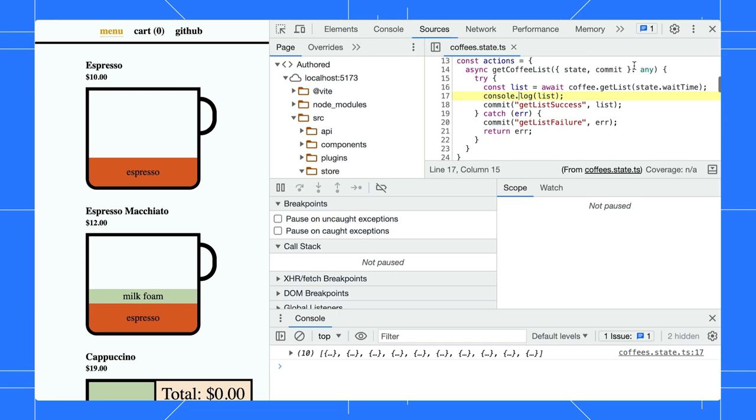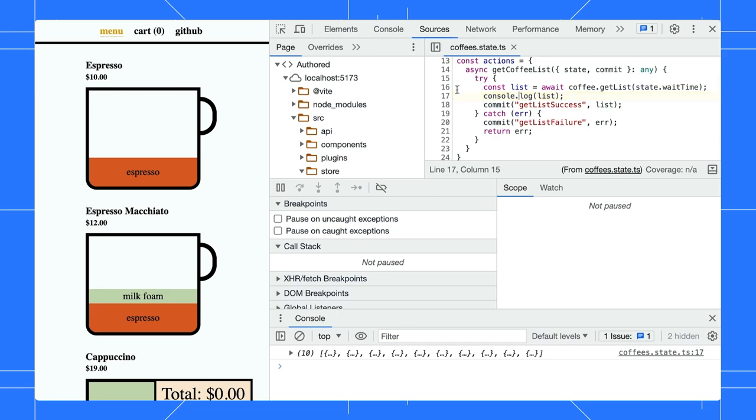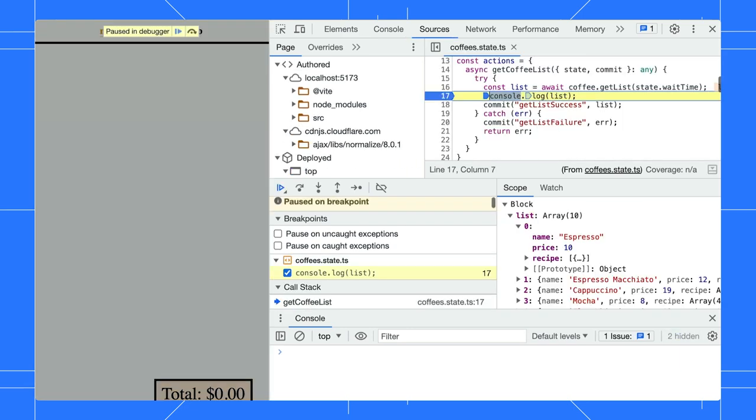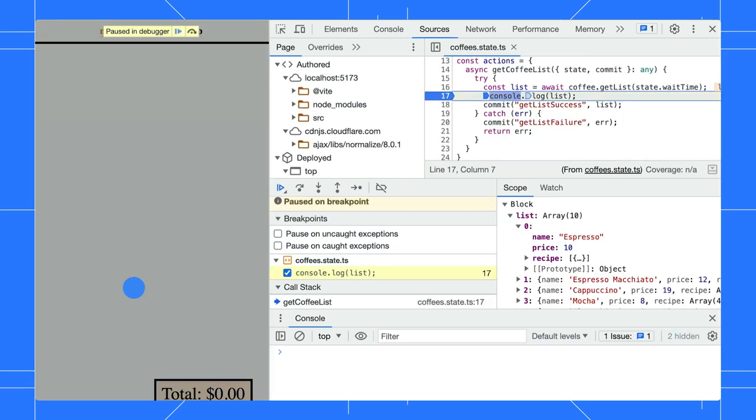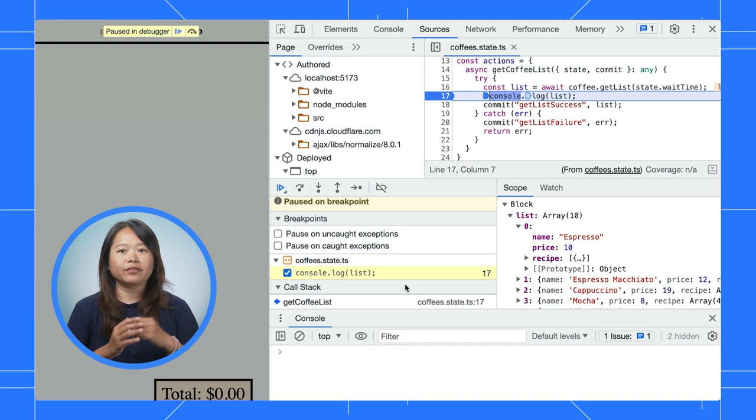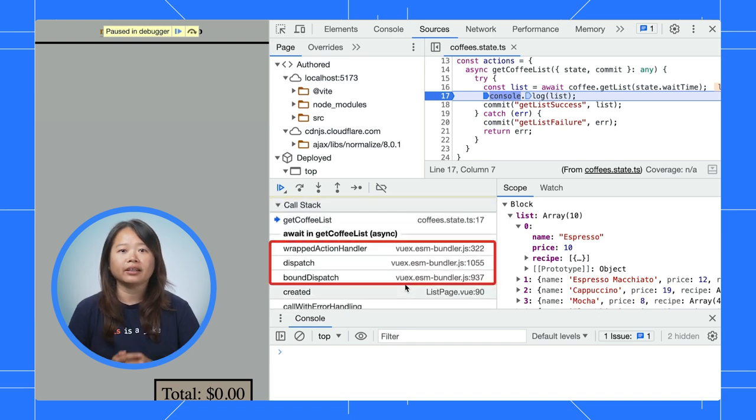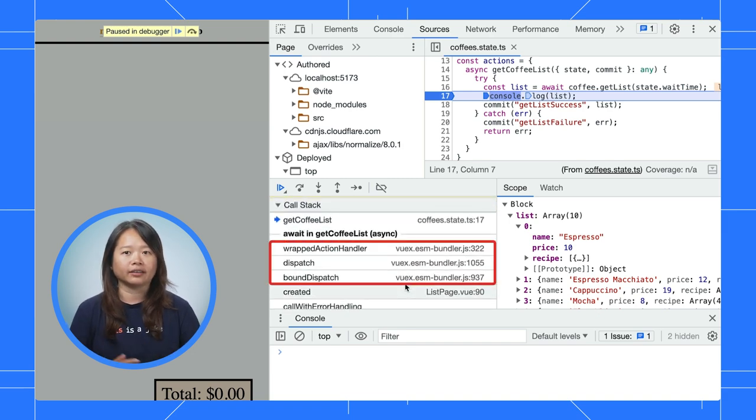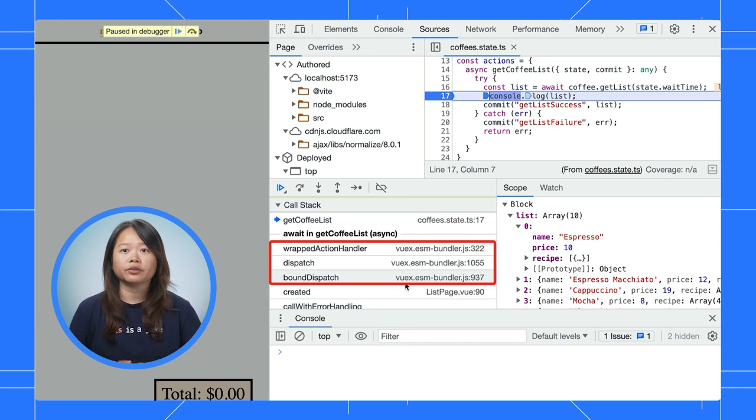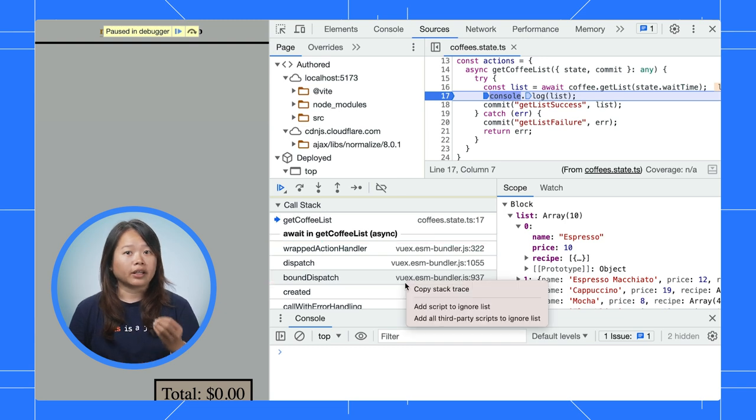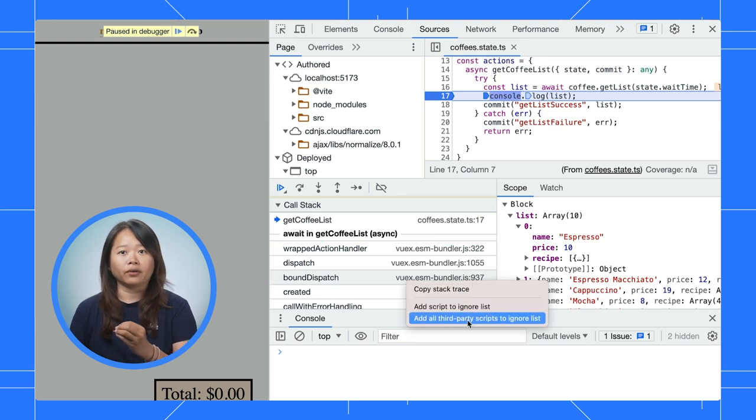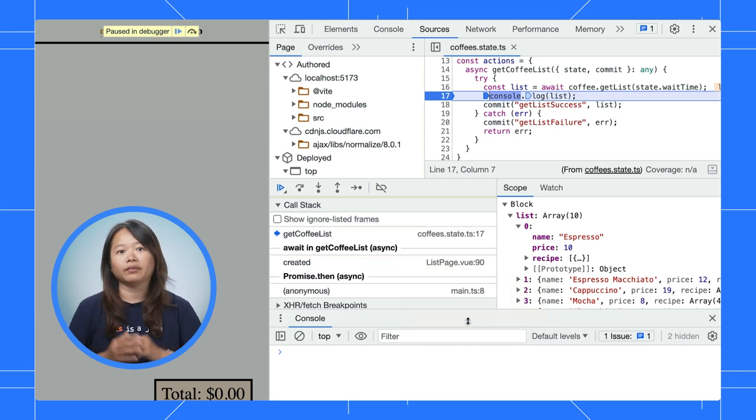Open the file from the console. Set a breakpoint at the console.log and refresh the page. You can view your call stack to find out how you end up at the current line. If there is a third-party script, you can right-click ignore it to clean up the view.